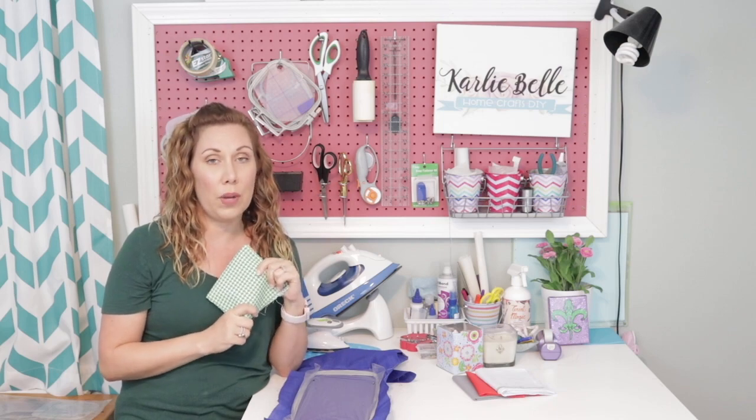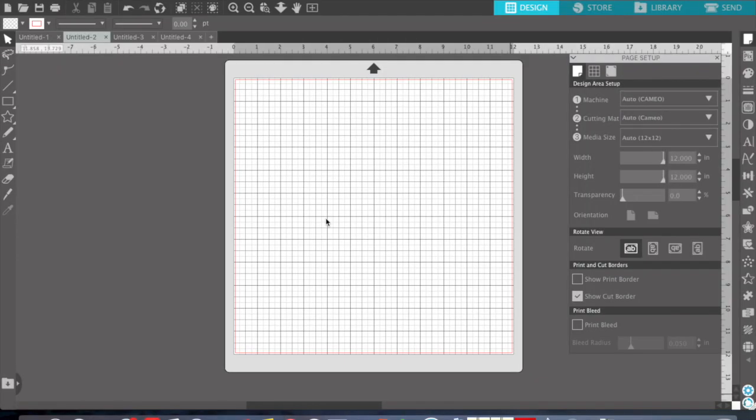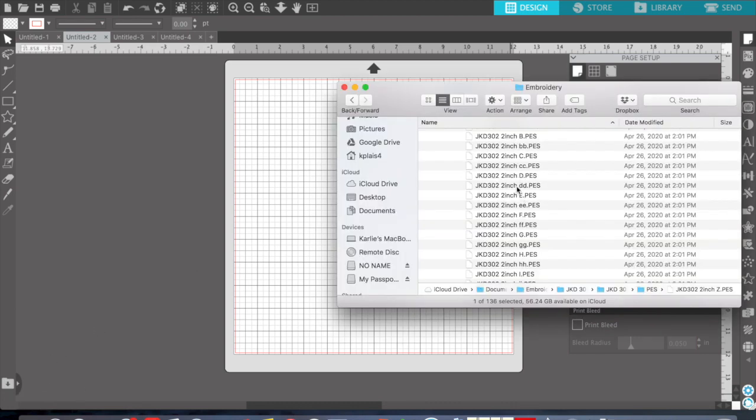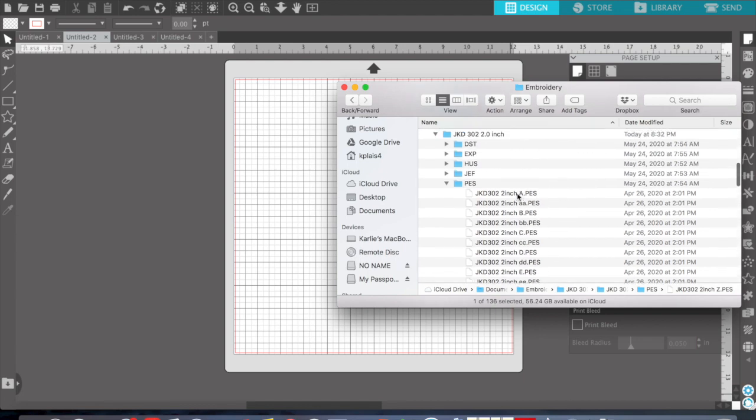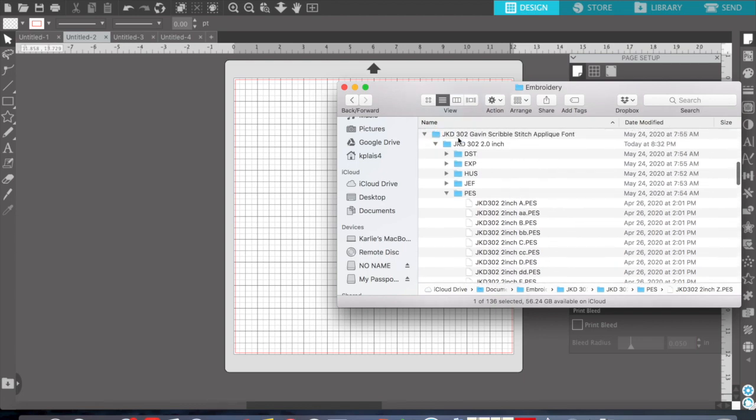Okay, so I have Silhouette Studio opened up on my computer, and it's very easy to open up embroidery files in Silhouette Studio. All you do is pull up your files on your computer. This is the Gavin Scribble Stitch applique font. I got it from Joy Kate Designs.